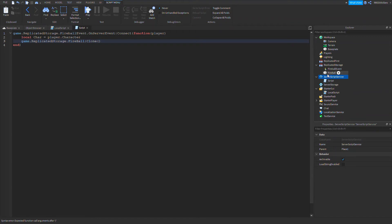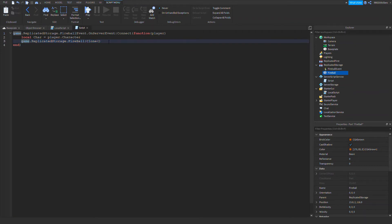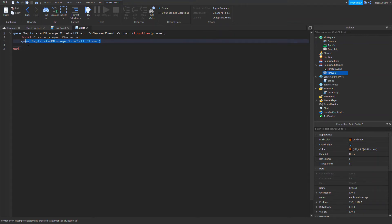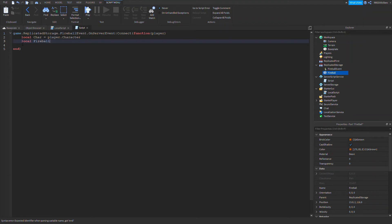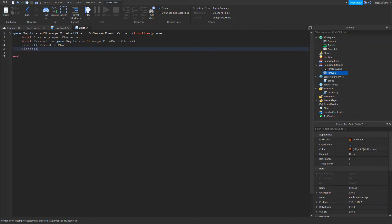So we cloned this. We just cloned it. Now we're going to change its parent. We're supposed to make this a variable. So local fireball equals that. Fireball.Parent equals to char. Fireball.Anchored equals false.